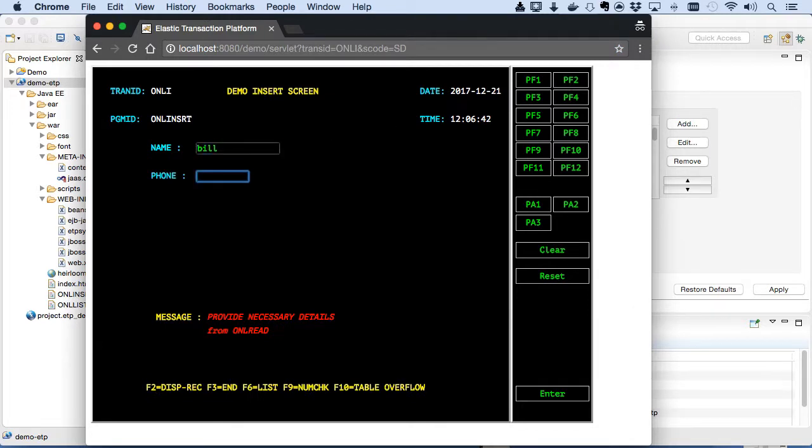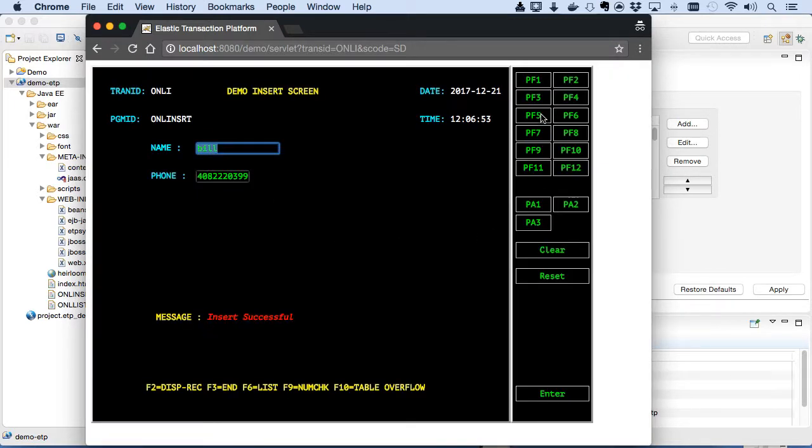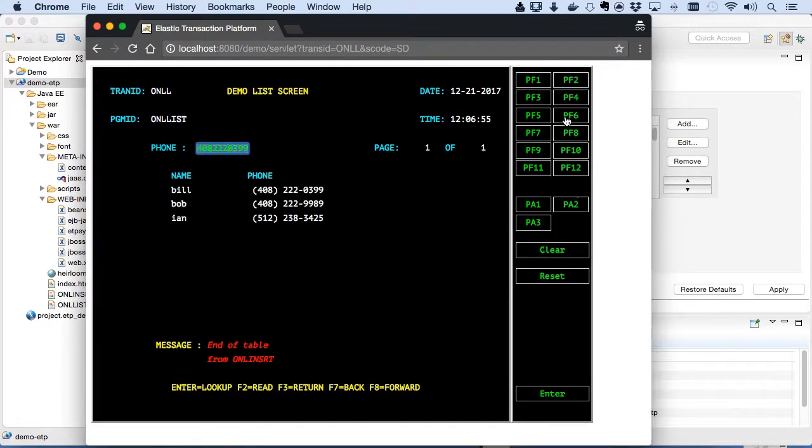60 seconds. We've gone from an insecure application to one secured at the authentication and transaction level by a standard LDAP model. If you're concerned about security for your migrated application, you should contact us to learn how Heirloom can eliminate those concerns.